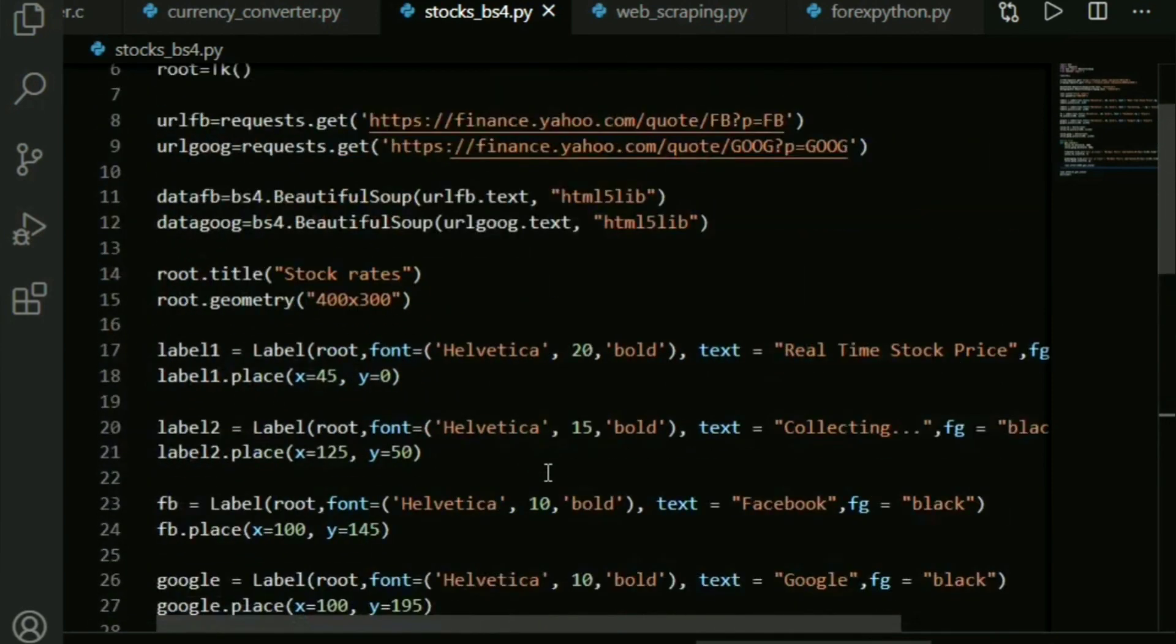That's basically it. I'm going to go ahead and run this. The disclaimer - this is all for your learning purpose. Values might not be exact; it all depends on the website.